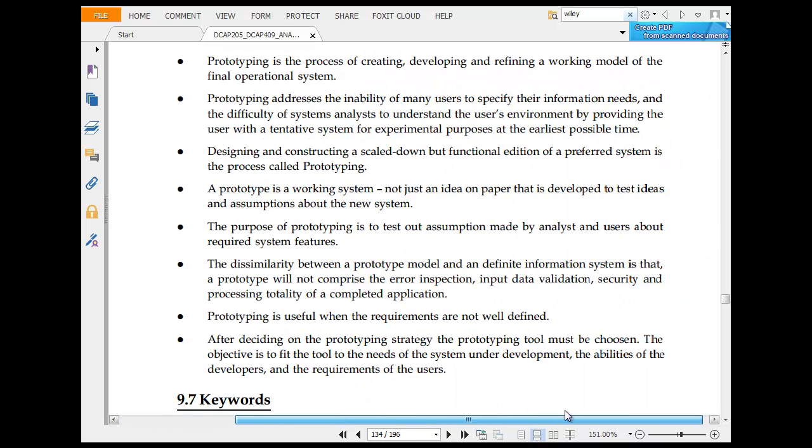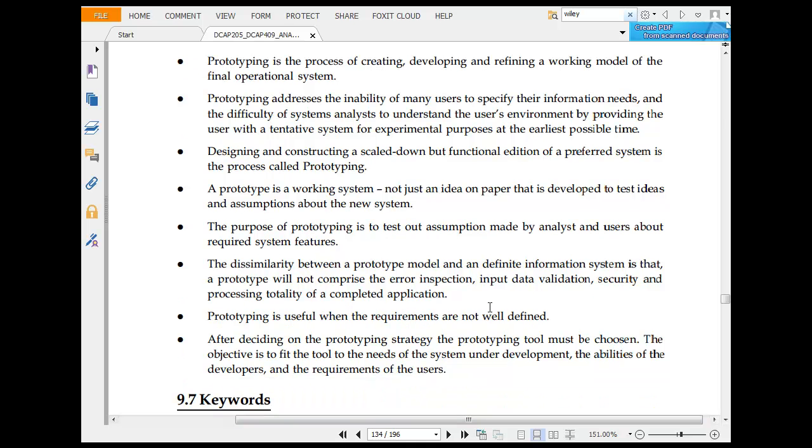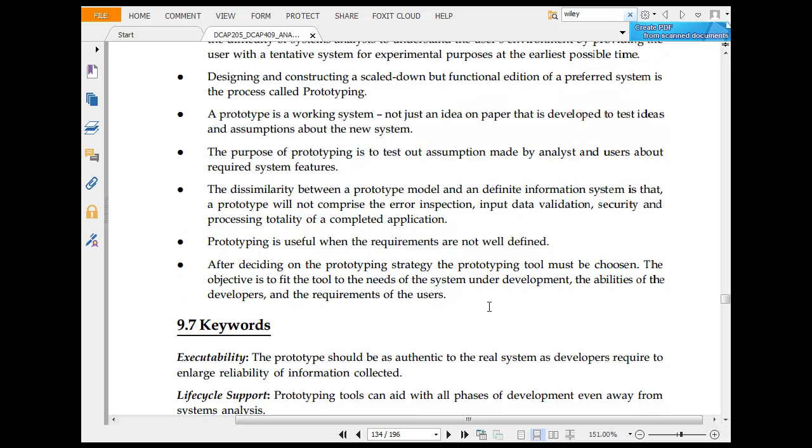Here is the summary: Prototyping is the process of creating, developing, and refining a working model of the final program. Prototyping addresses the innovative materials that specify the information. Designing and constructing a scaled-down but functional version for performance is the process. Prototyping is a workbench, not just an idea on paper.